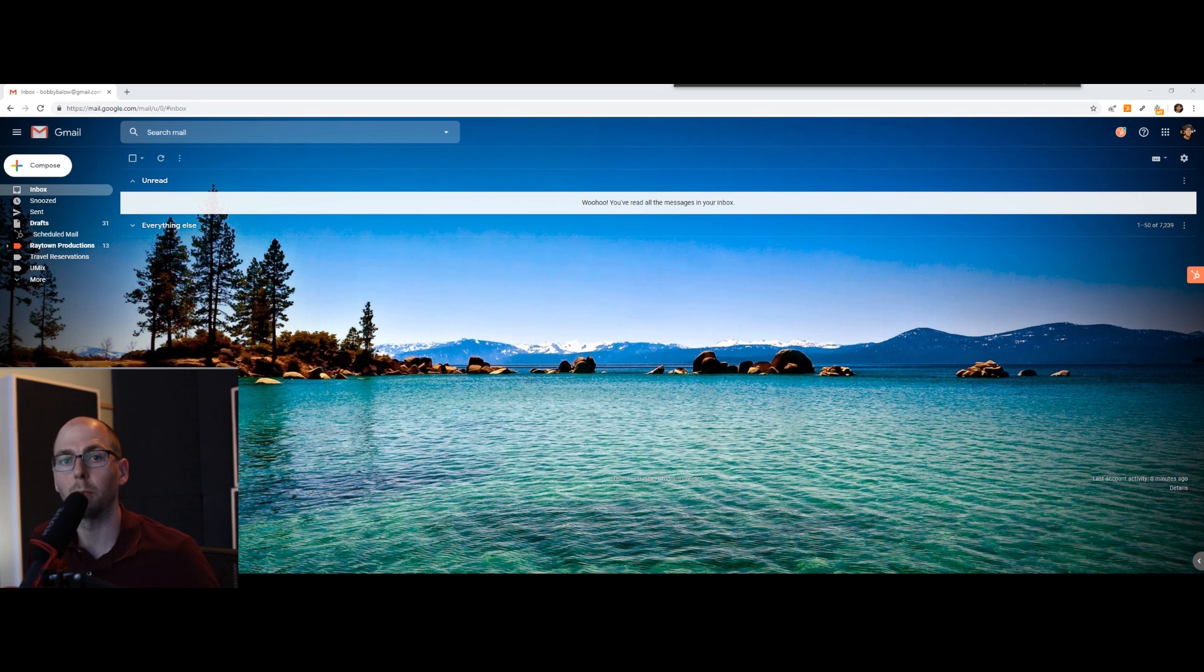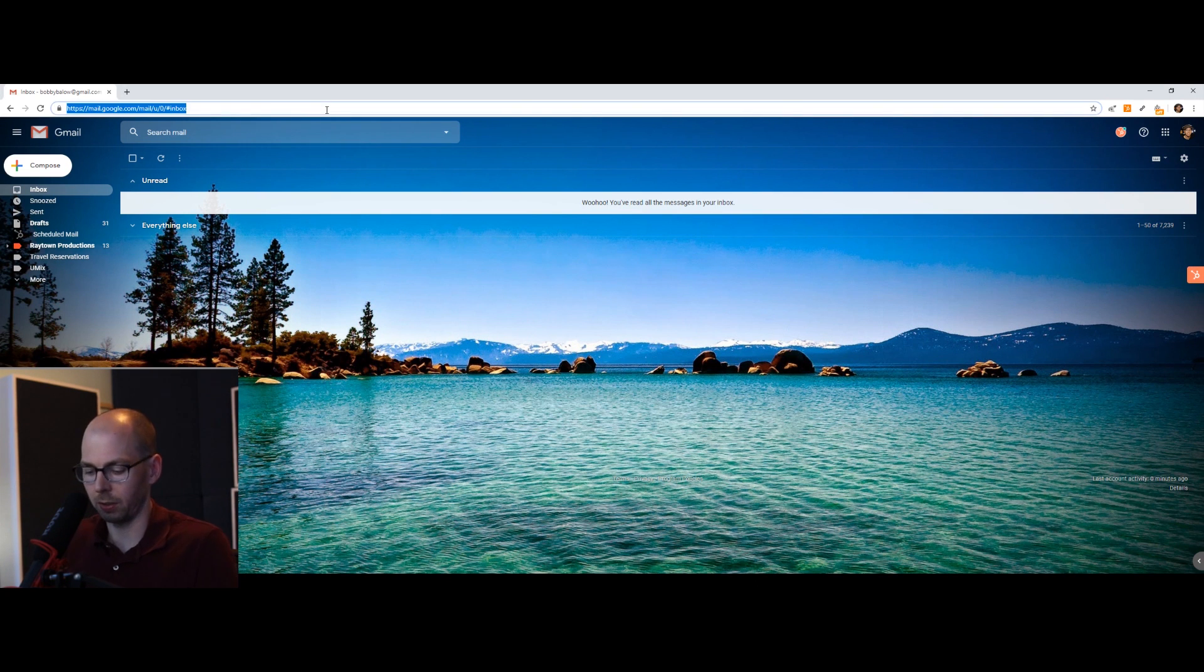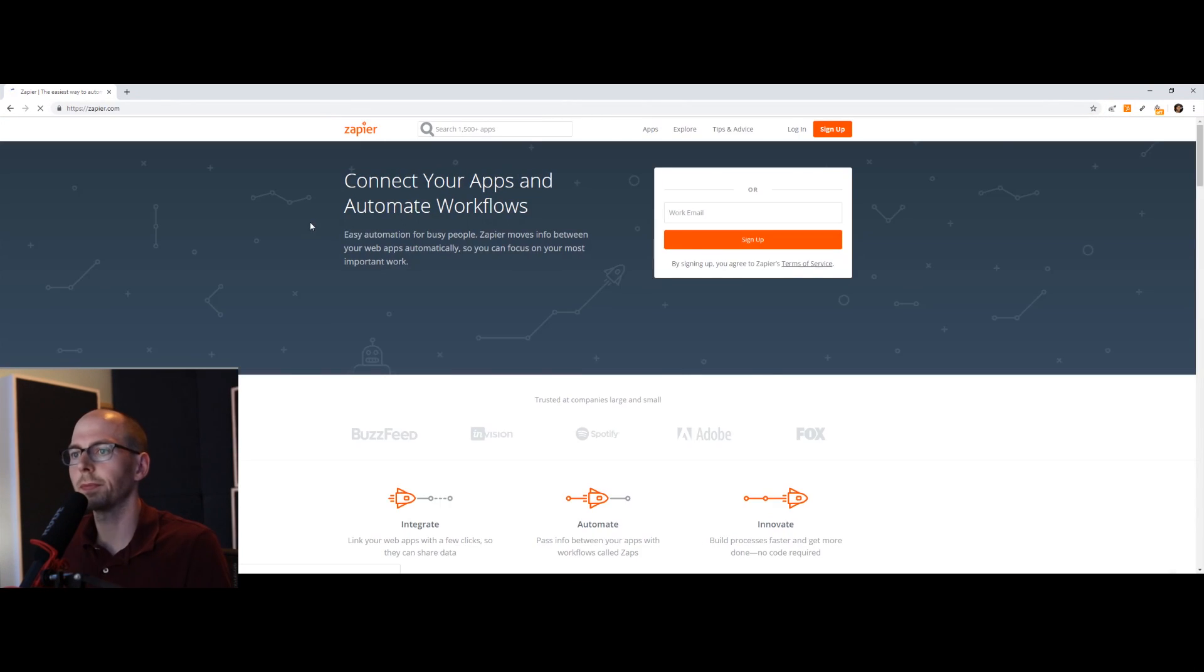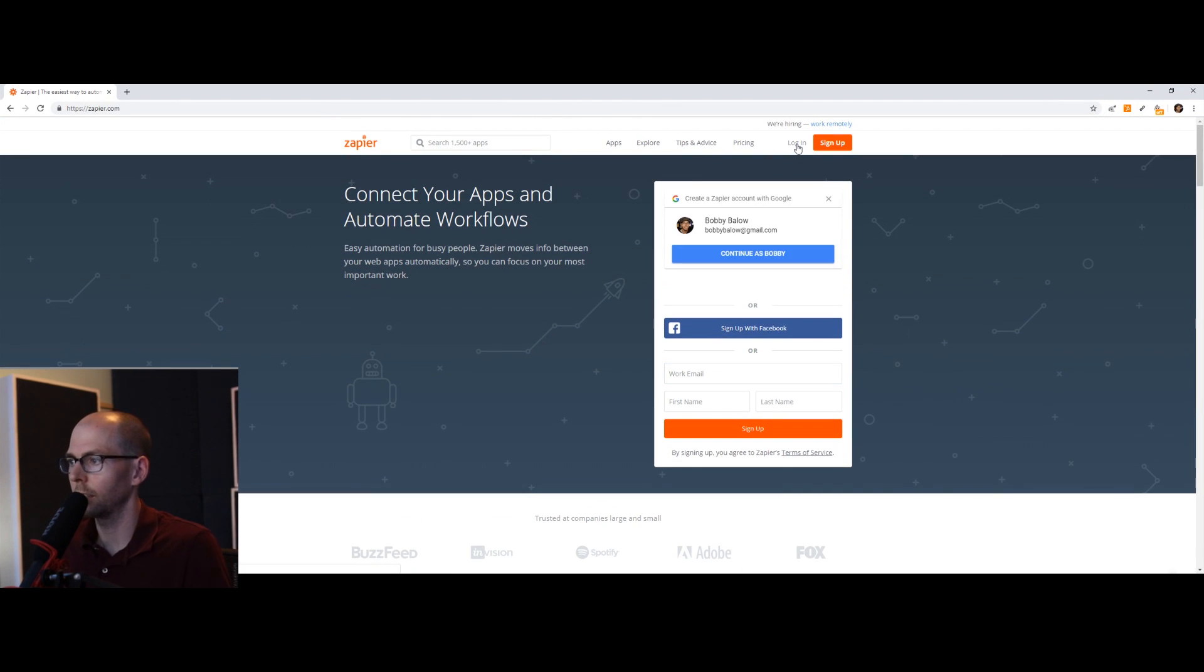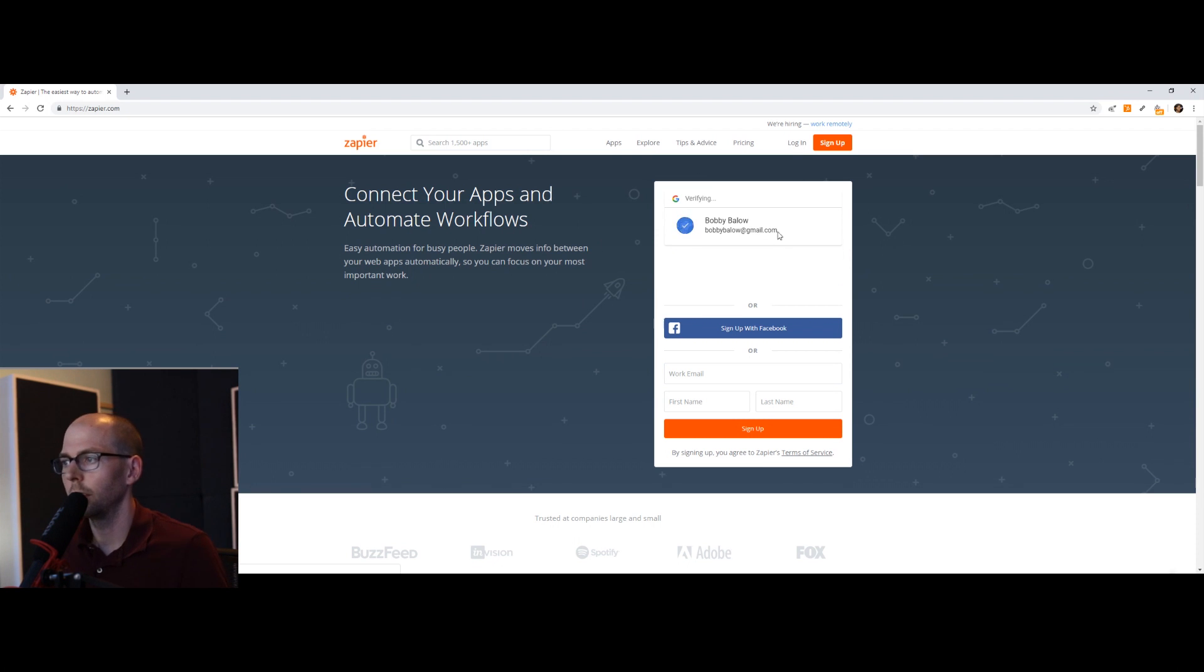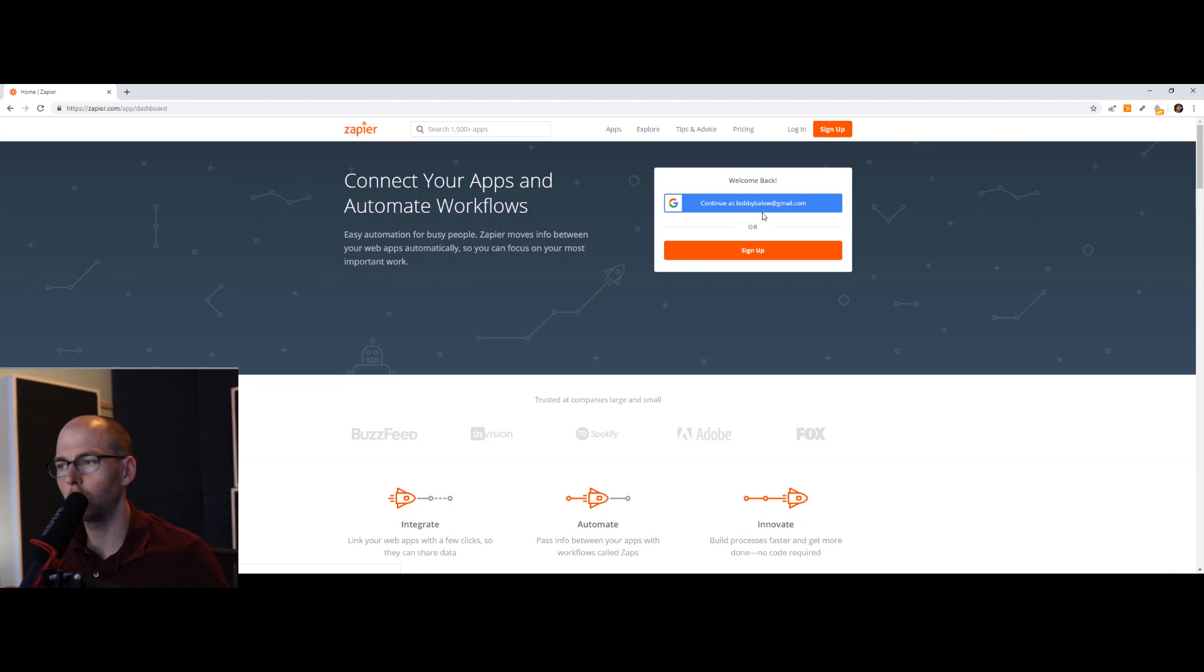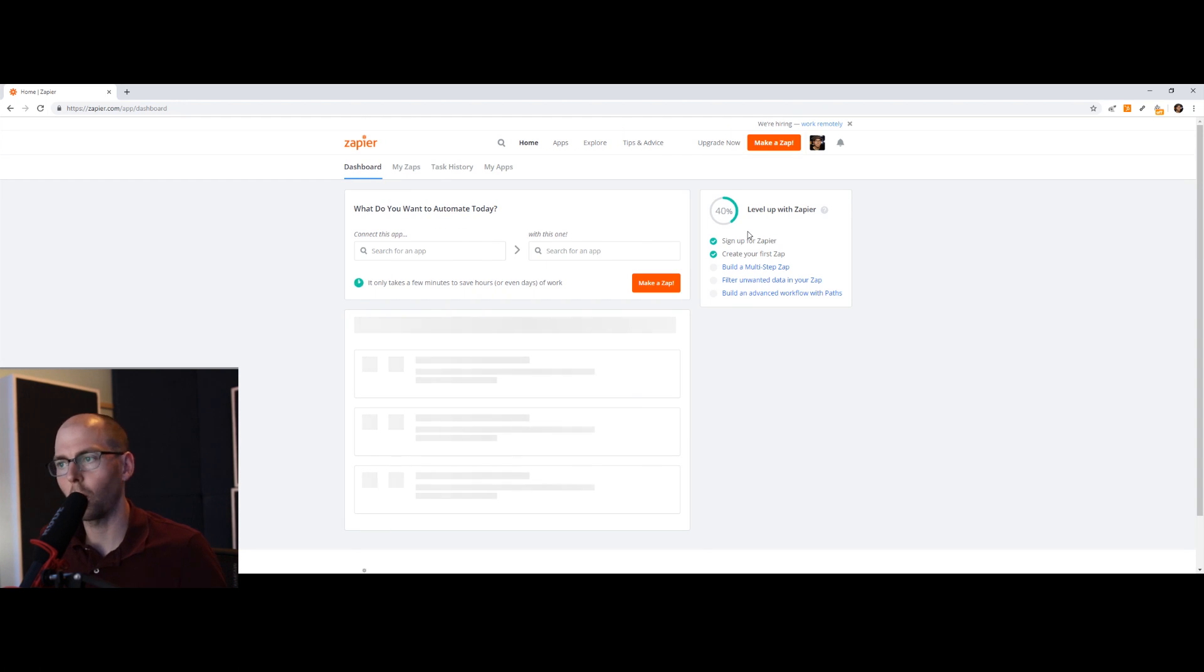This is, by the way, completely free. Let's start by going to Zapier.com. So you should have an account. Make an account. And when you log in, you get a few free zaps, which are connections.